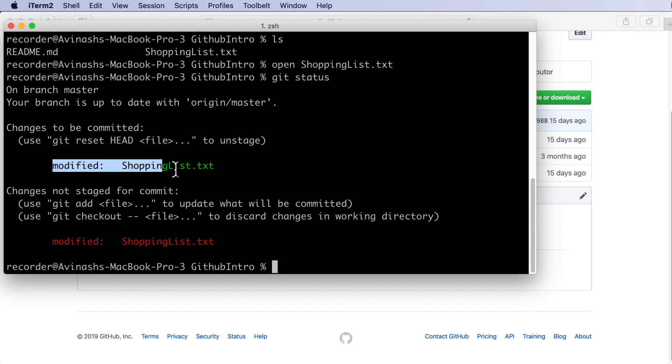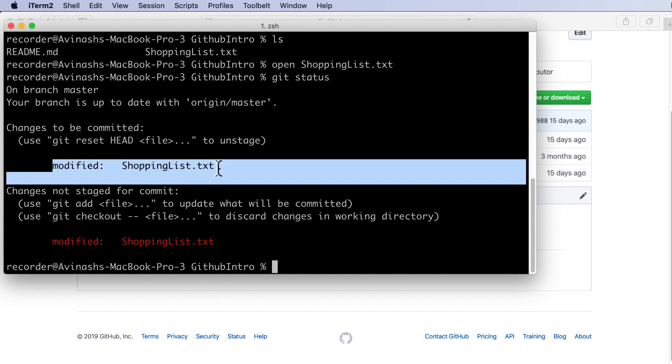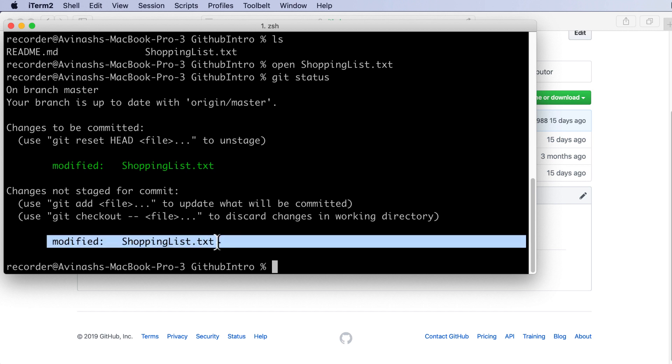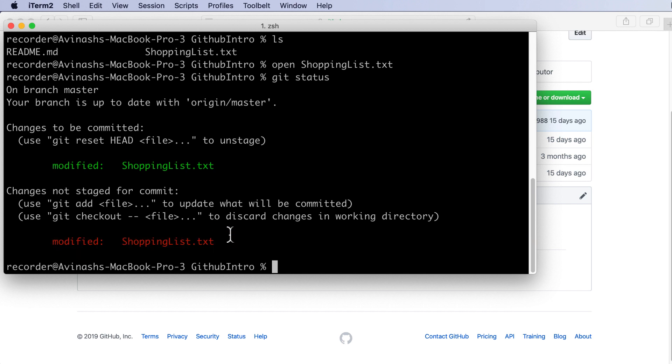So shoppinglist.txt, the current change I just made has not been staged for commit. This green that you see over here, that's because I was testing this out from before. Don't worry about this for now. You should all see this: 'Changes not staged for commit, modified shoppinglist.txt.' This means that shoppinglist.txt is currently in the unstaged state and we want to go ahead and stage that.